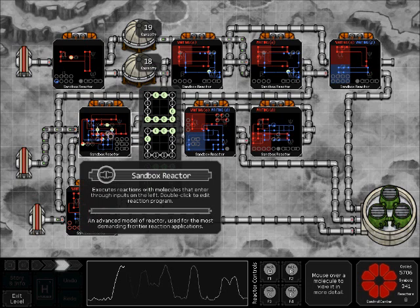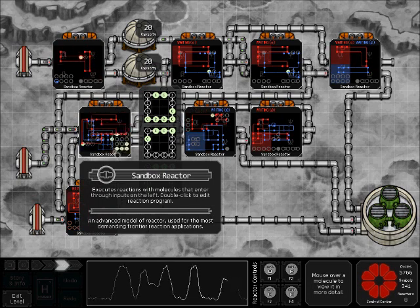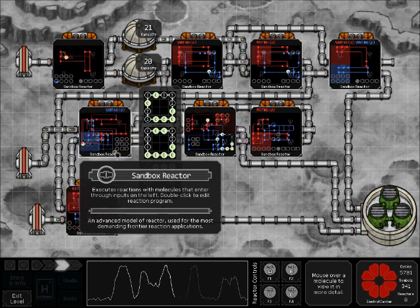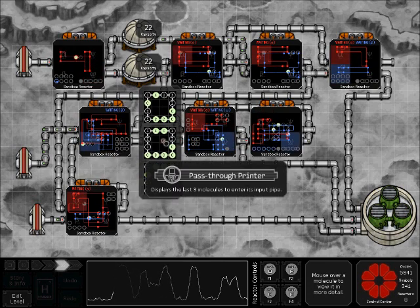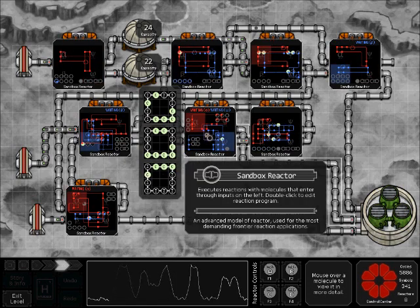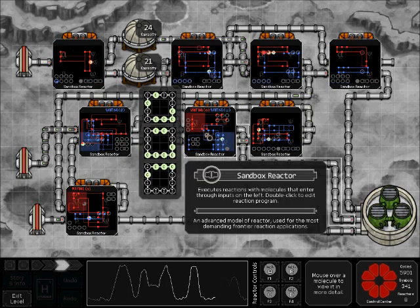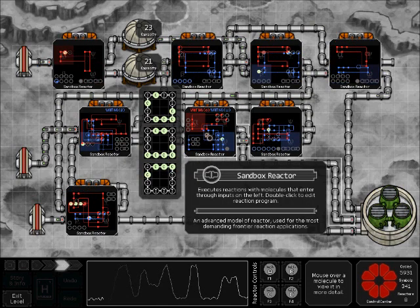The first reactor we'll look at here is the ring reactor. It's basically building the rings out of a stream of single atoms, and then of course we have the printer here showing the ring.